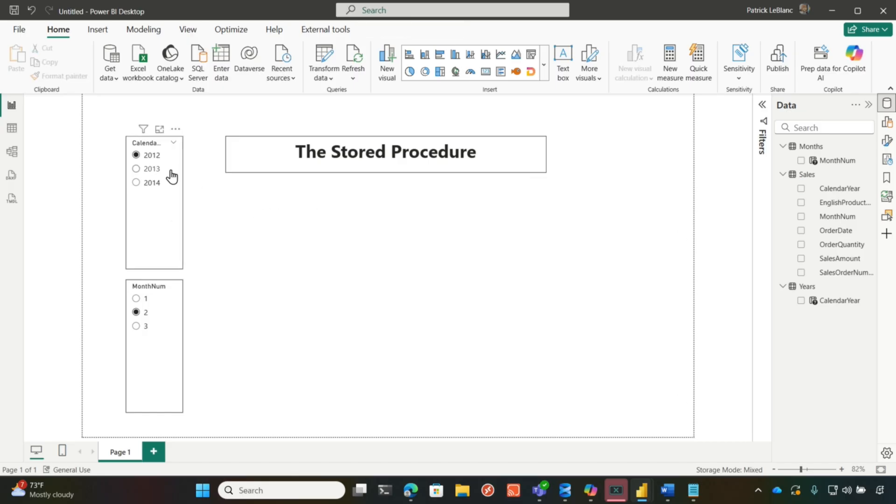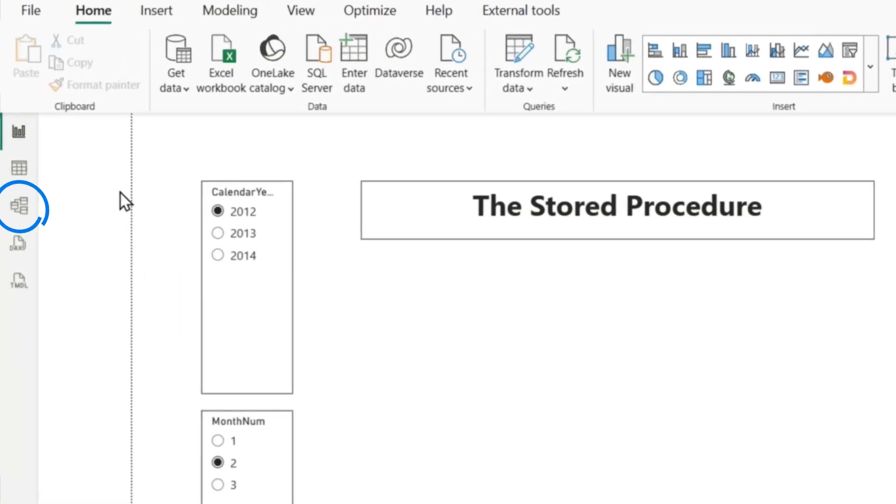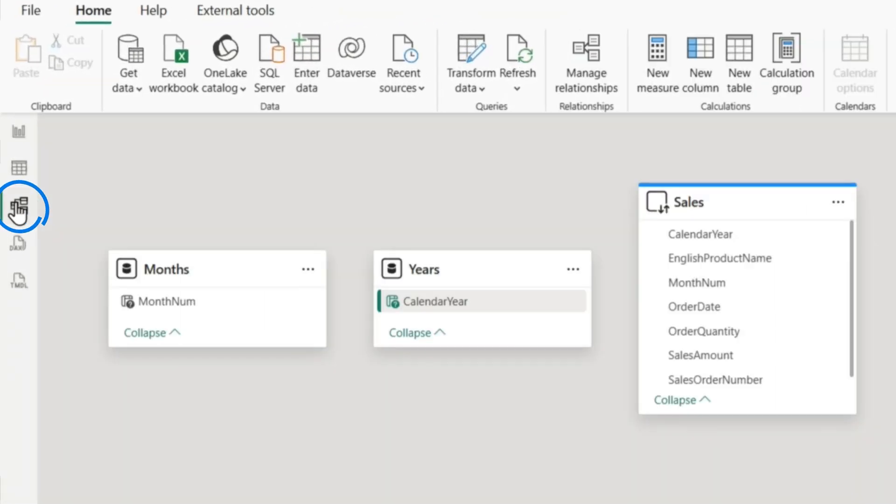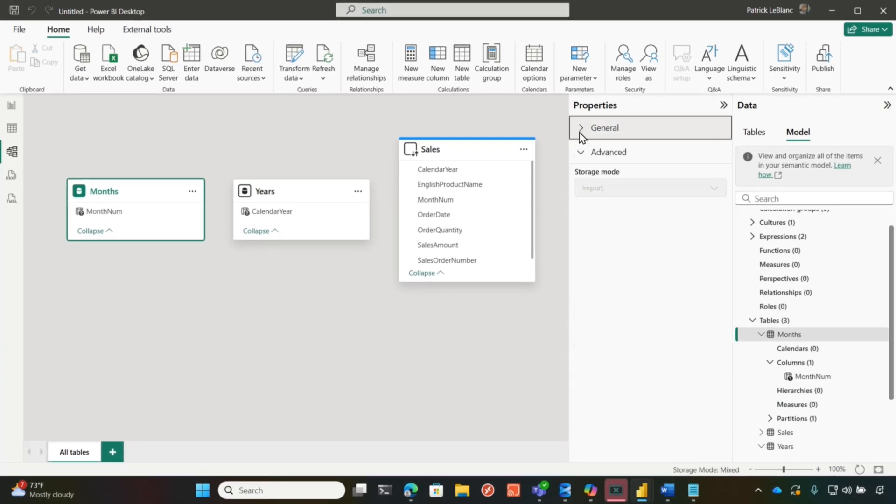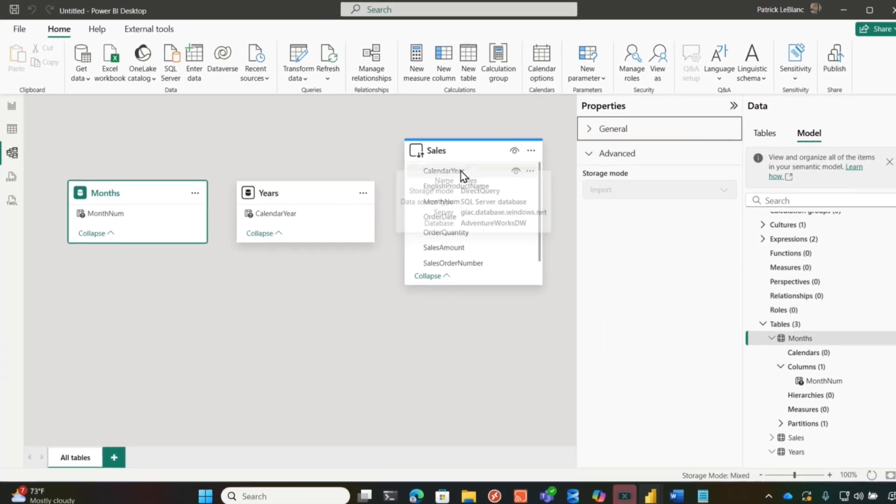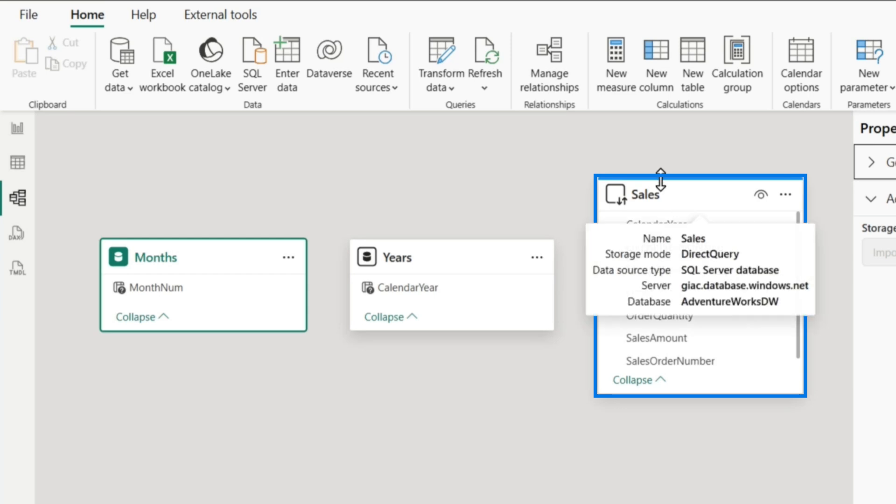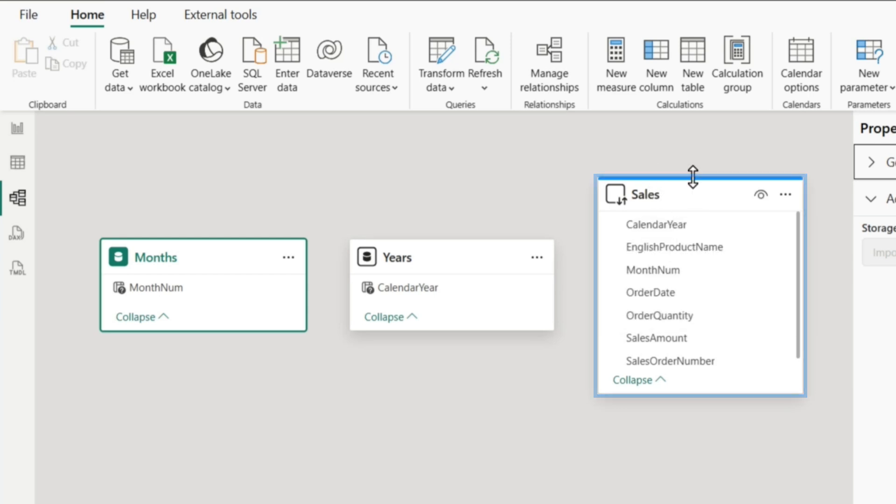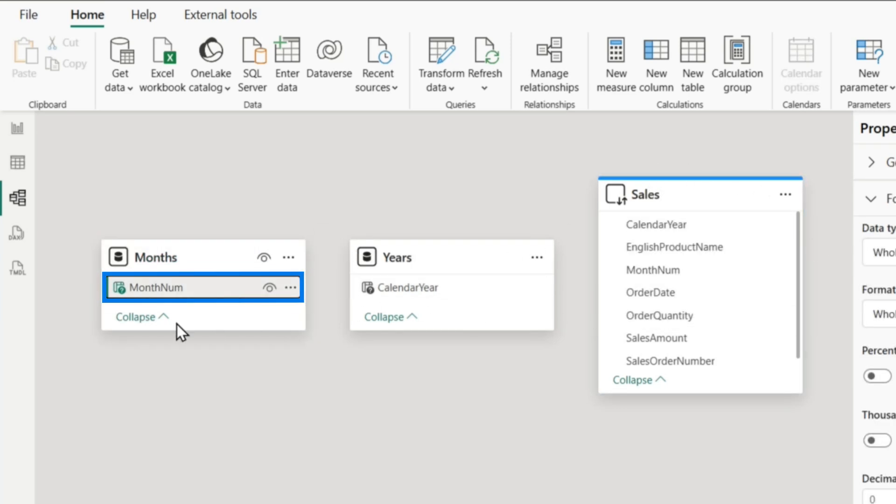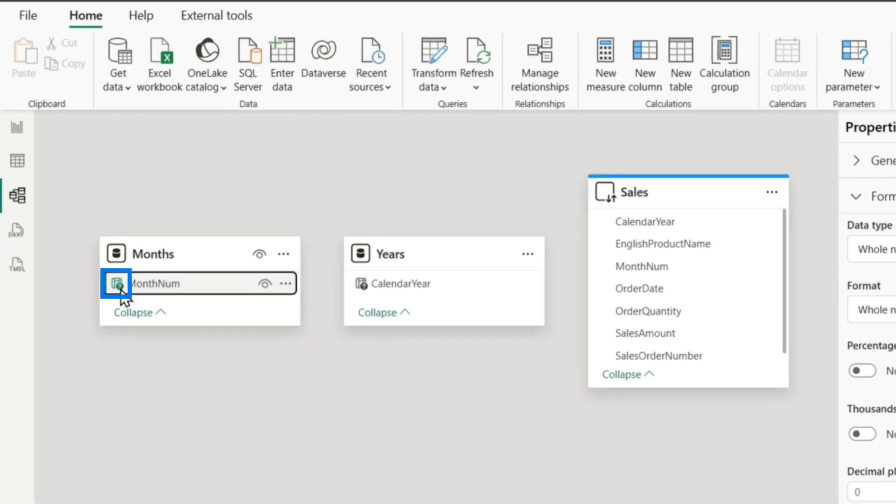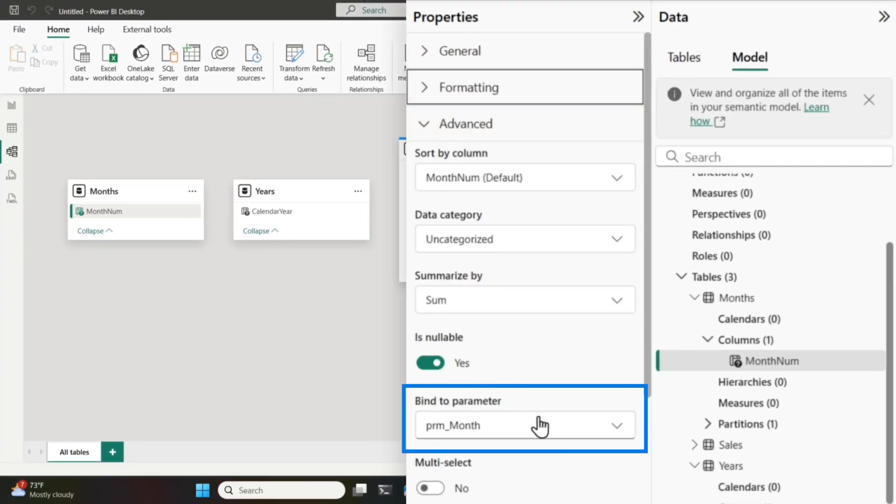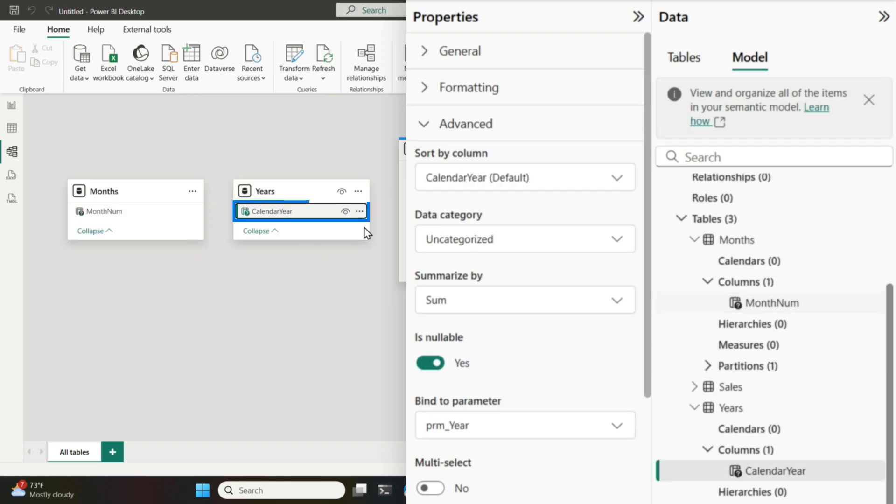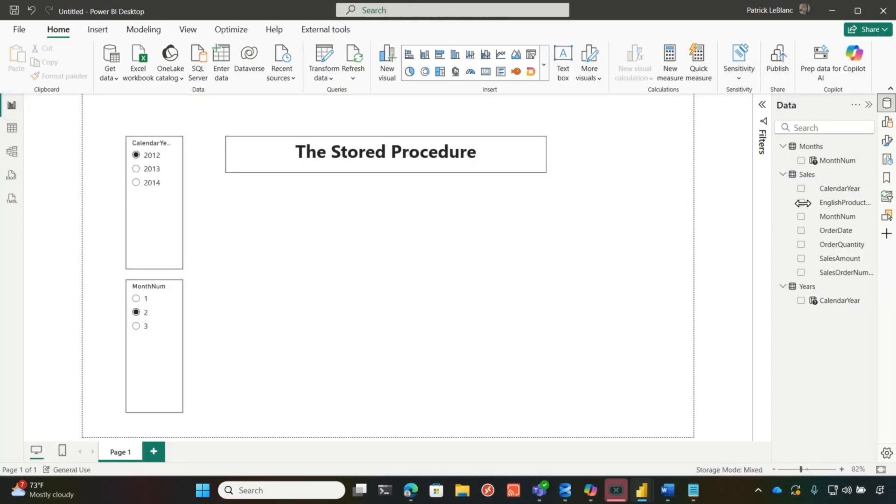And so before I show you how I got this error, let's delete that. So I have these two parameters and what I want to do, I want to dynamically pass the values of the slicers to the parameters in Power Query. So I did some parameter binding. And if I collapse this and just get a little real estate, you can see my main store procedure call is in direct query mode. And that's denoted by this blue line. So if I choose months and choose month number, you can see I bound that column to the parameter month and I did the exact same thing for year.